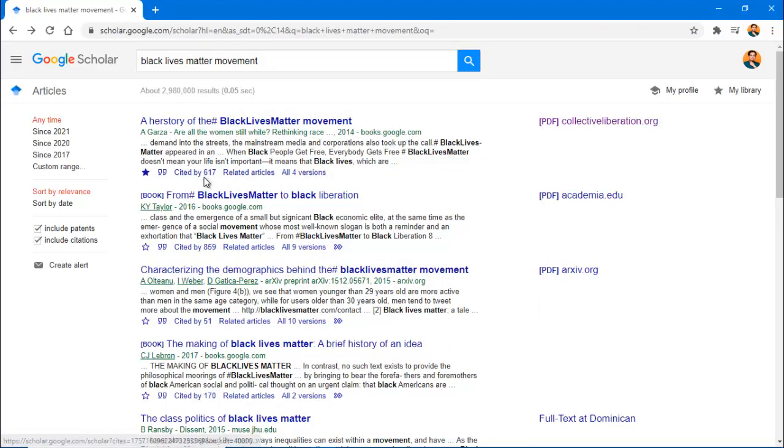Google Scholar also allows you to save and organize articles. Click on the star icon to save, and the article will be added to your library.